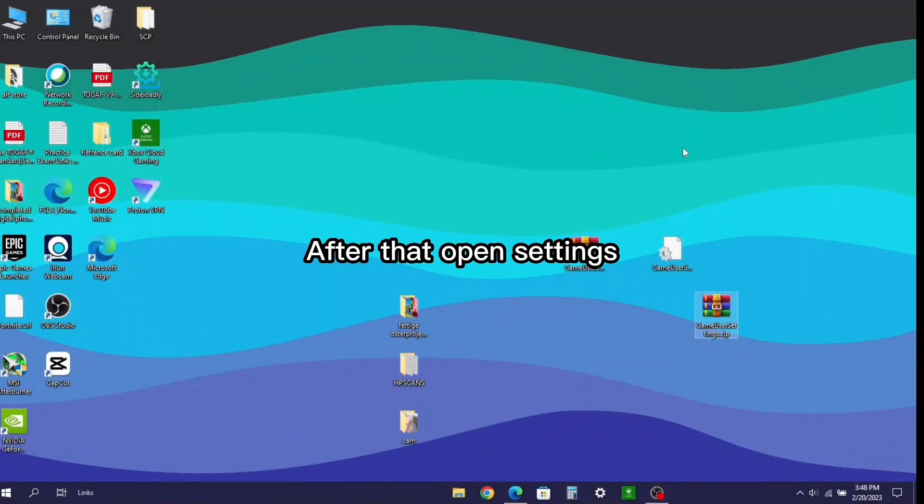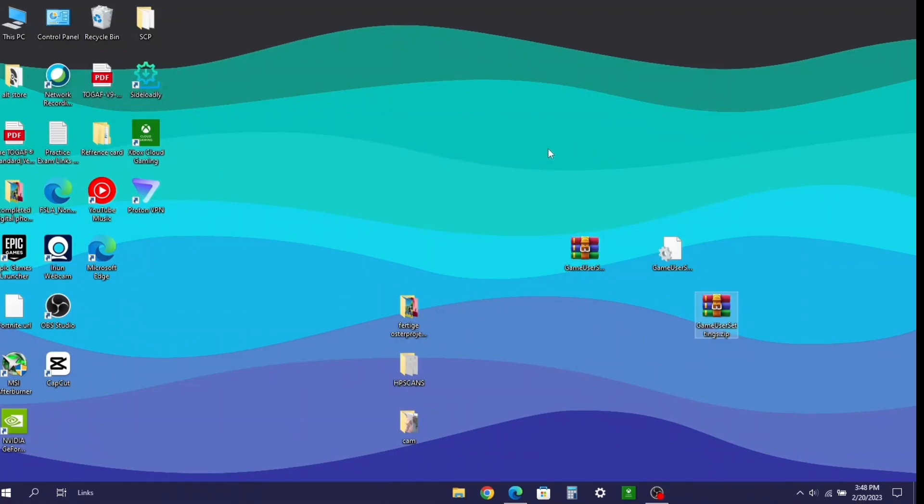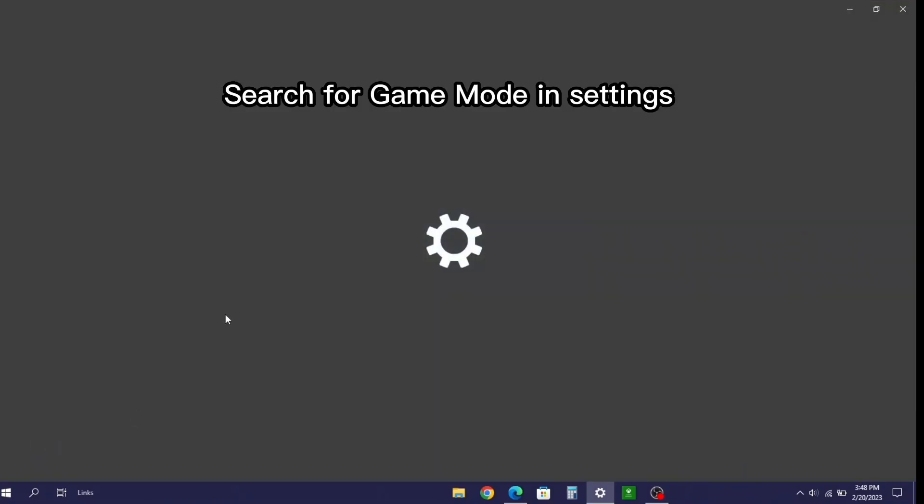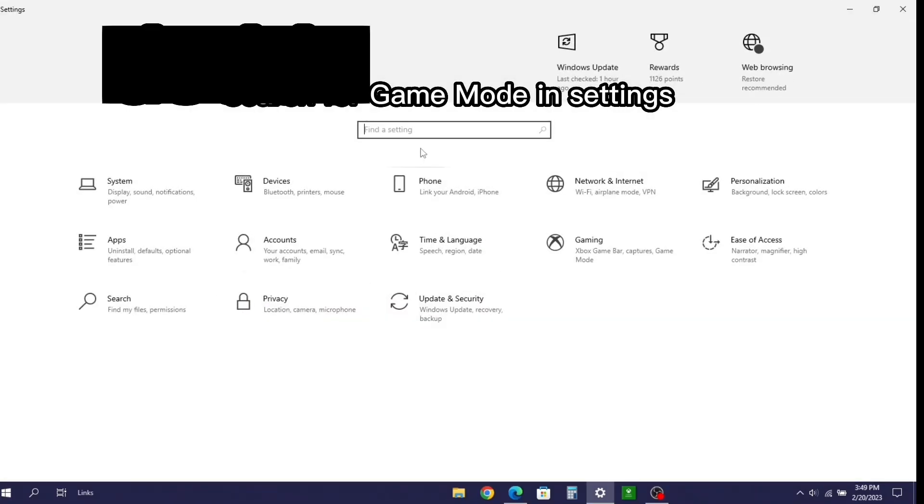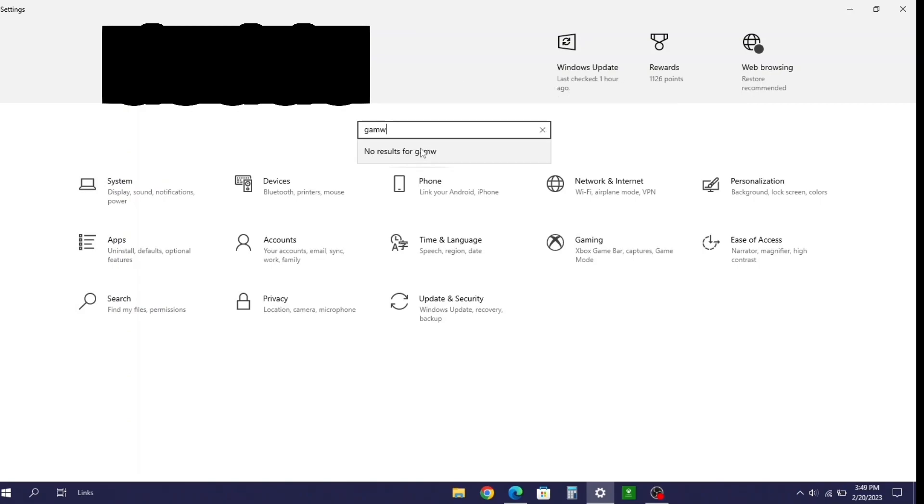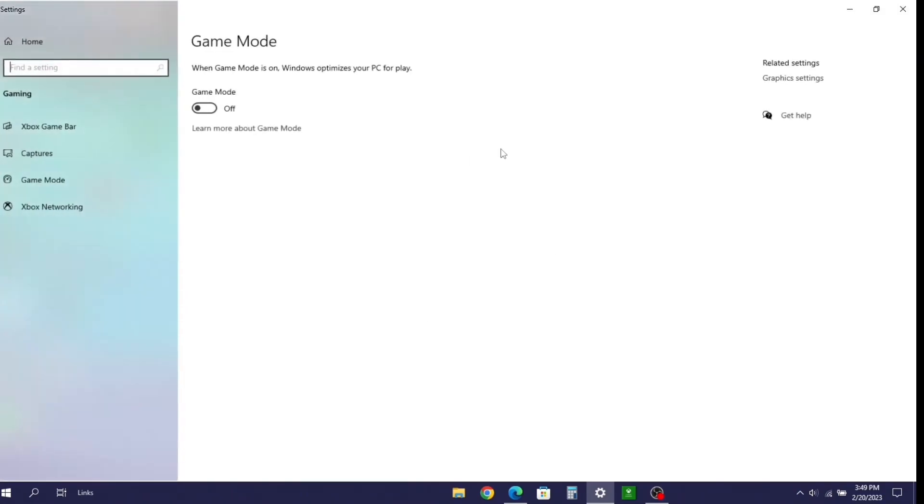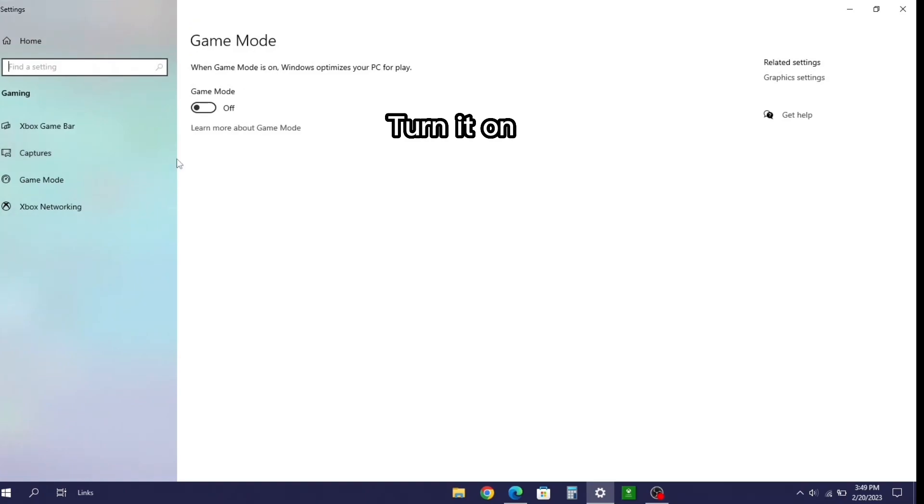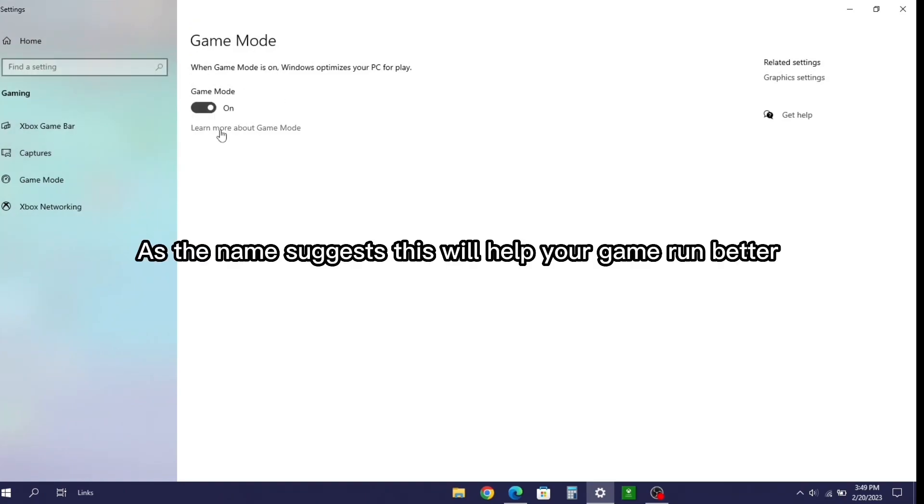After that open settings. Search for game mode and settings. Turn it on. As the name suggests, this will help your game run better.